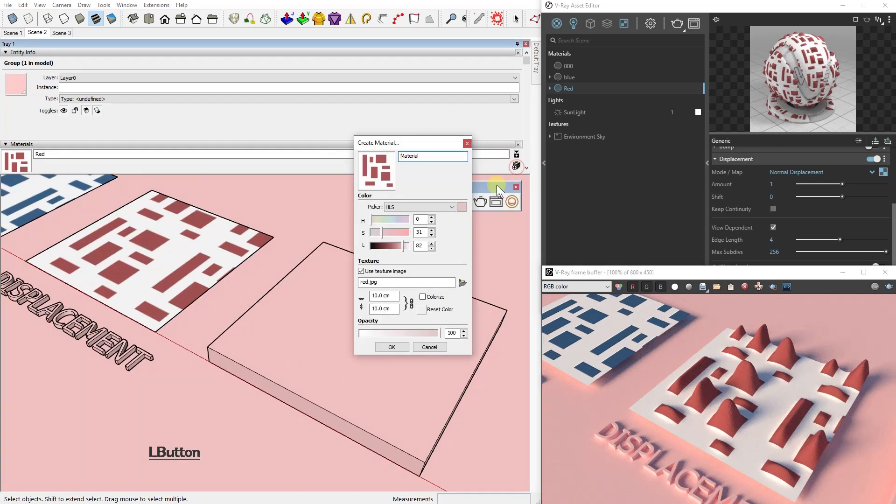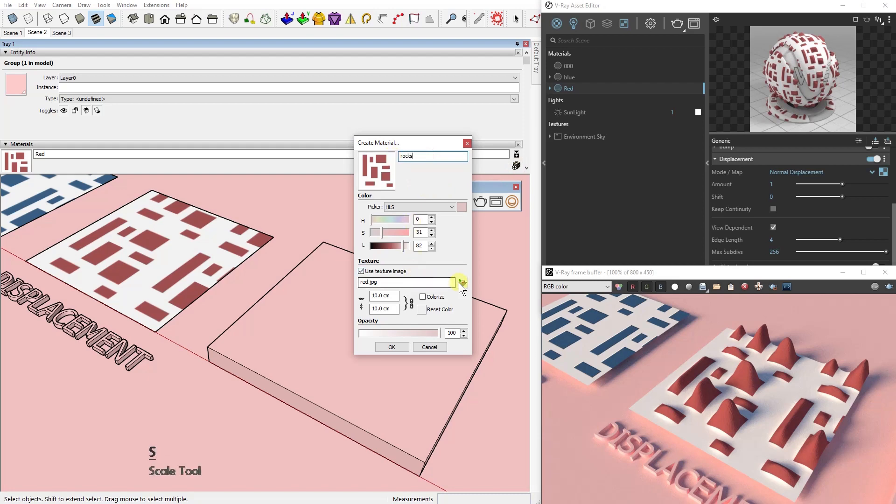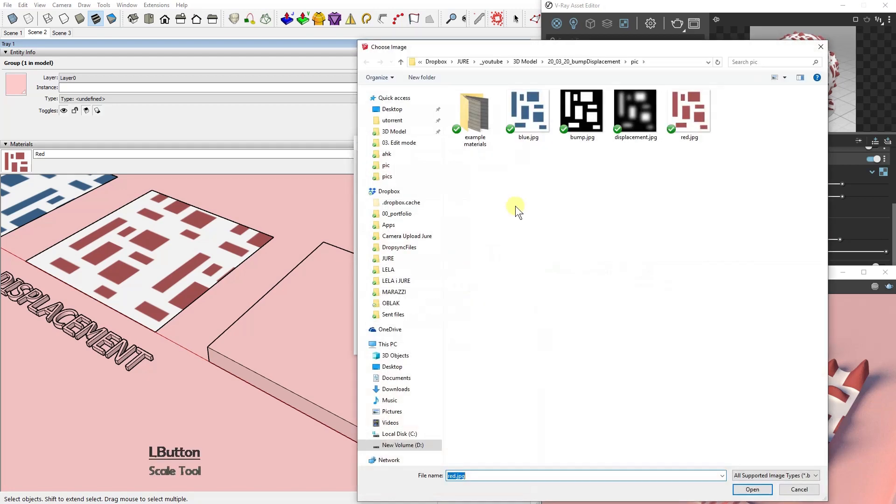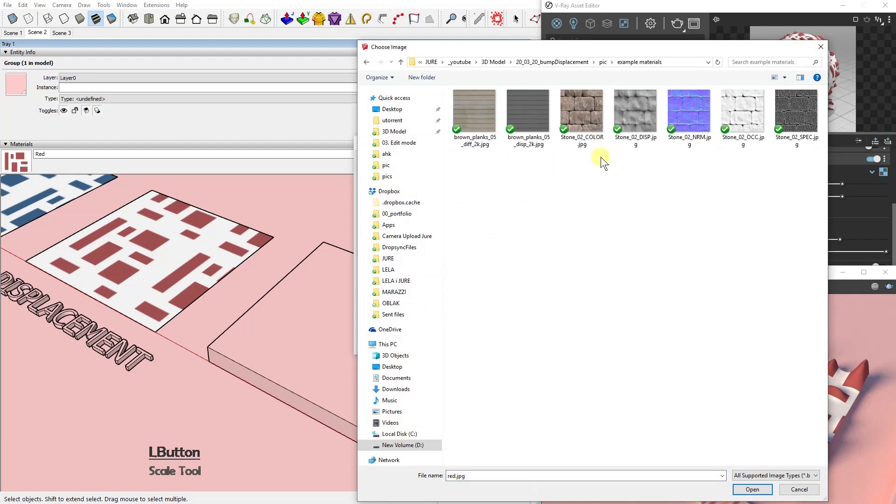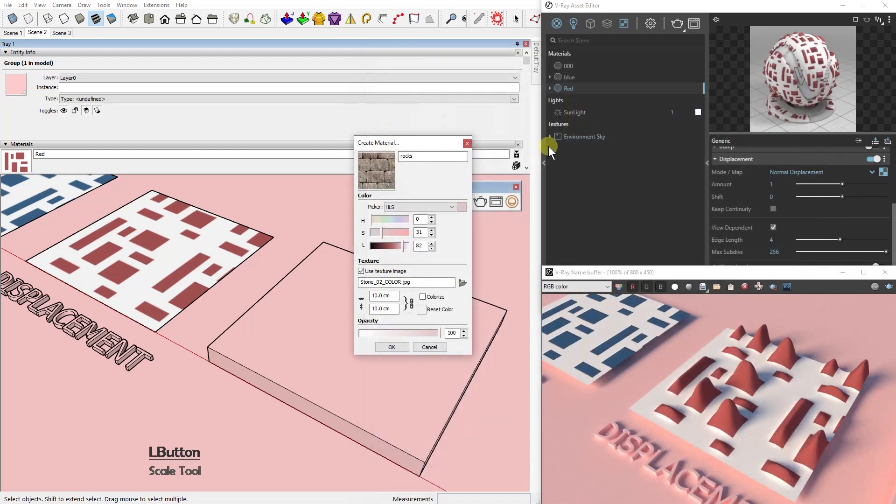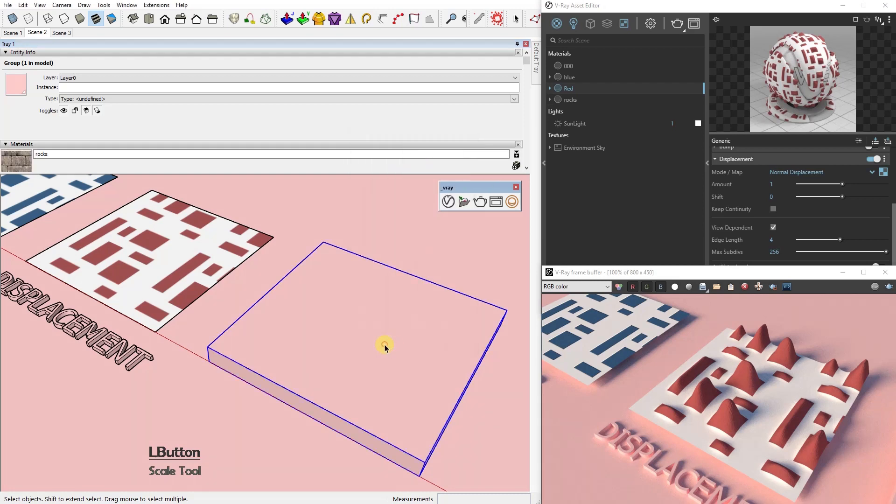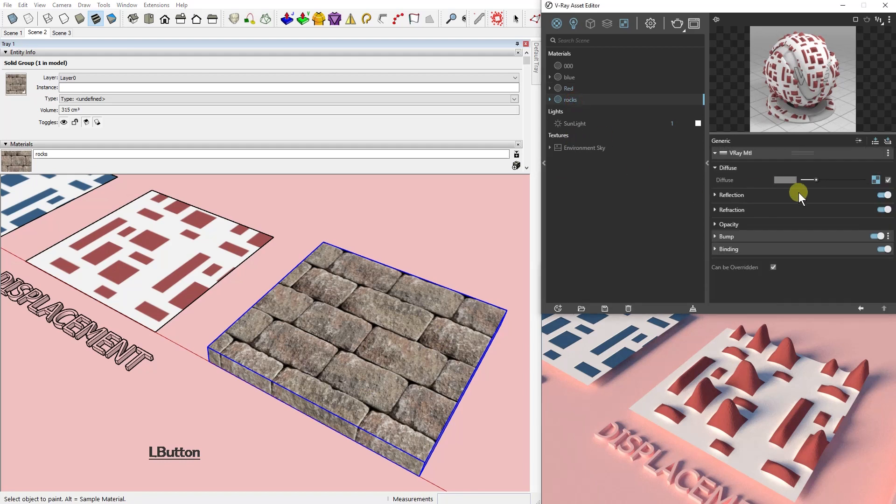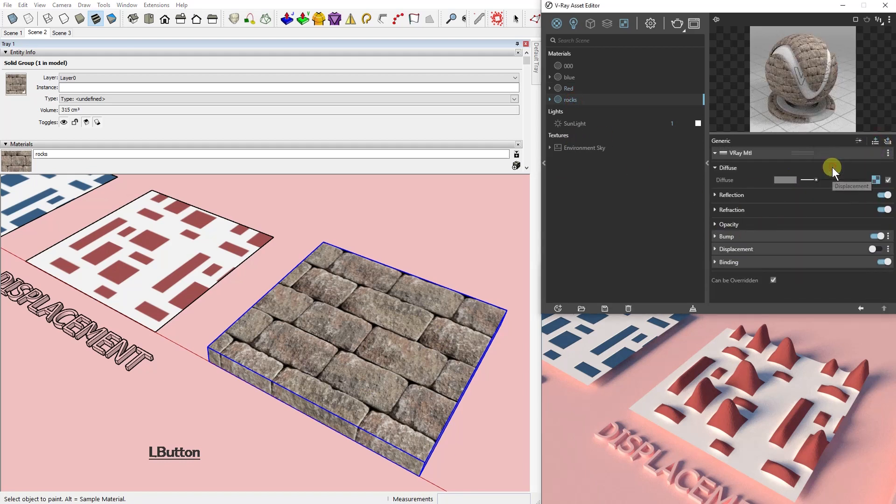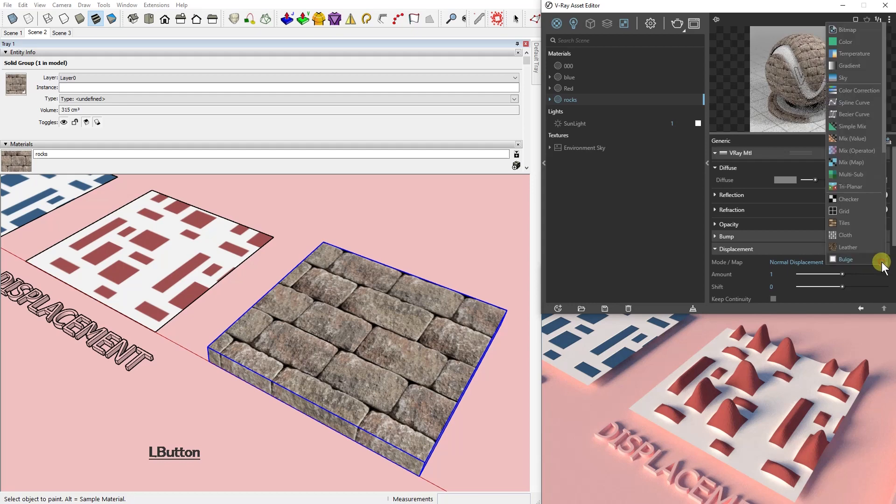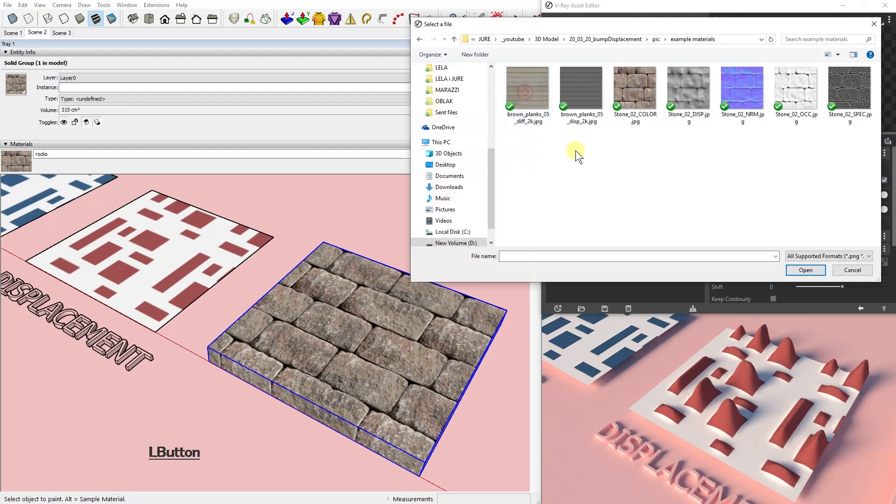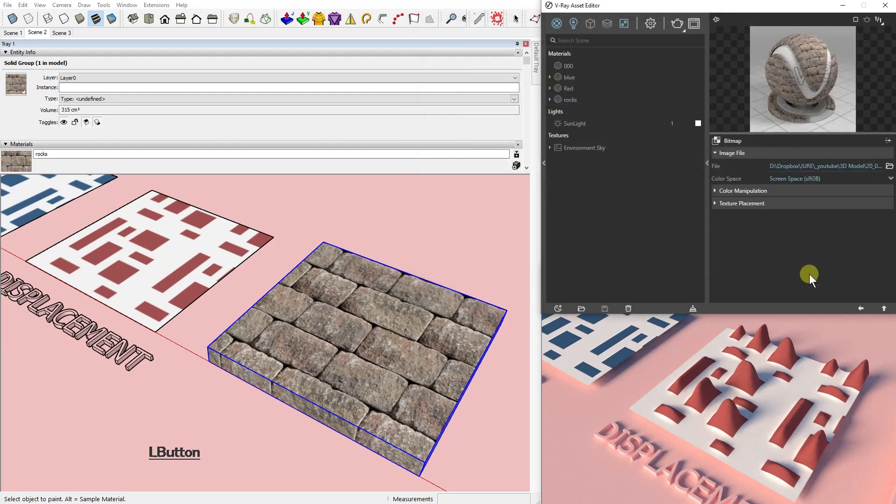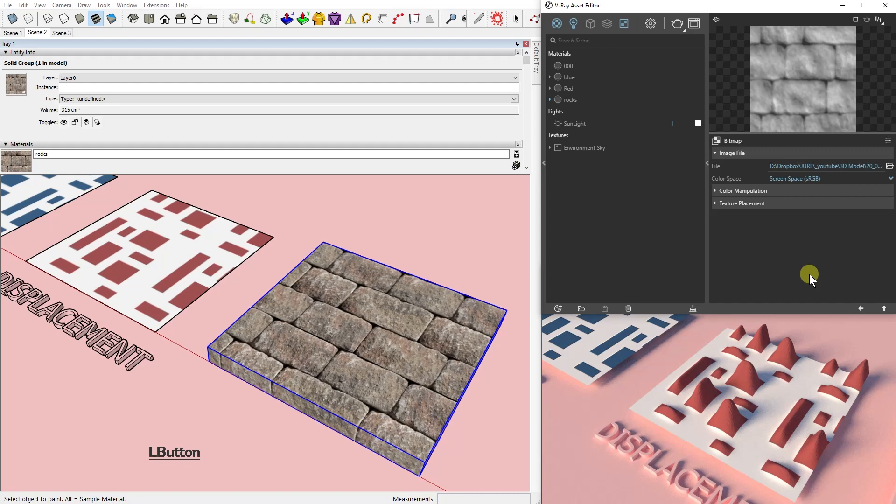Now let's try to see what the displacement map can do for a real-world material. For example, let's choose this stone brick wall. In this case, we are not talking about a plane as in the past two examples, but here we have a block in three dimensions. Let's add the displacement map.